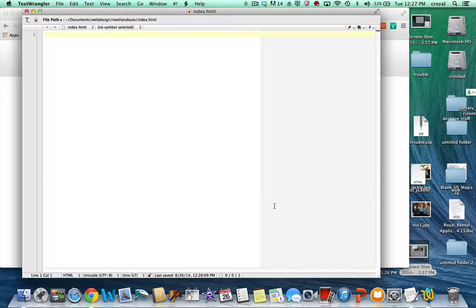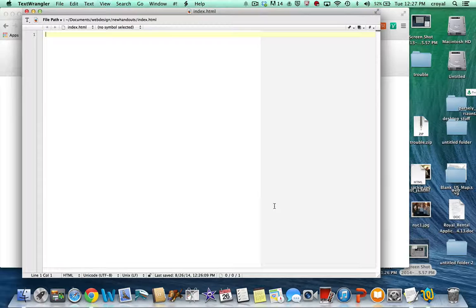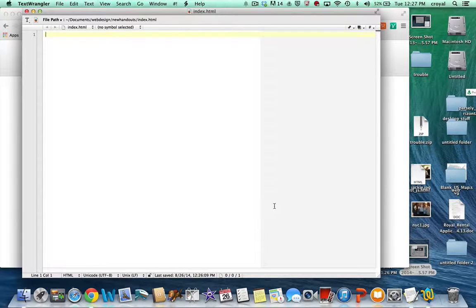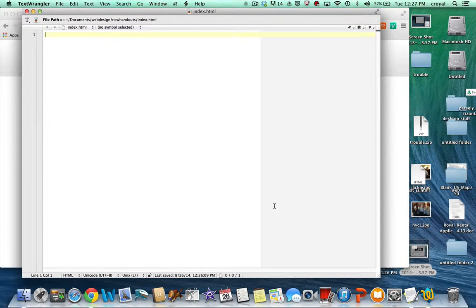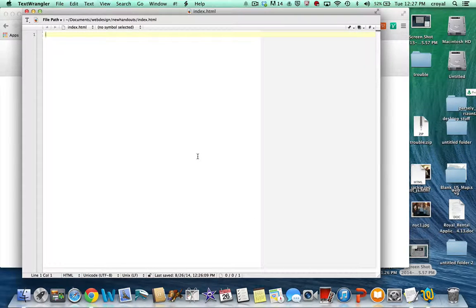There are several programs that we are going to use that will open HTML files. TextWrangler, TextEdit, your browser. So you have to be very deliberate in how you tell the computer to open it. So there's two ways to do that.